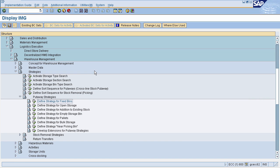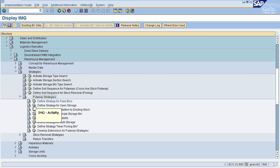The next important strategy is strategy for Open Storage. To define the open storage strategy, go to Logistic Execution, select Warehouse Management, then select Strategies, select Put-Away Strategies, and then select Define Strategy for Open Storage.